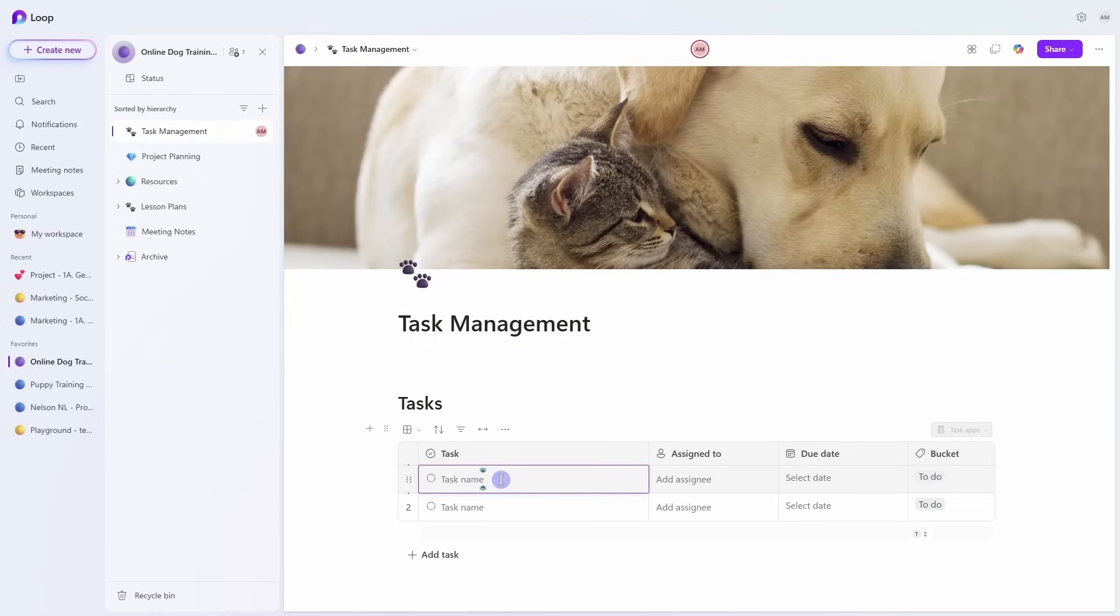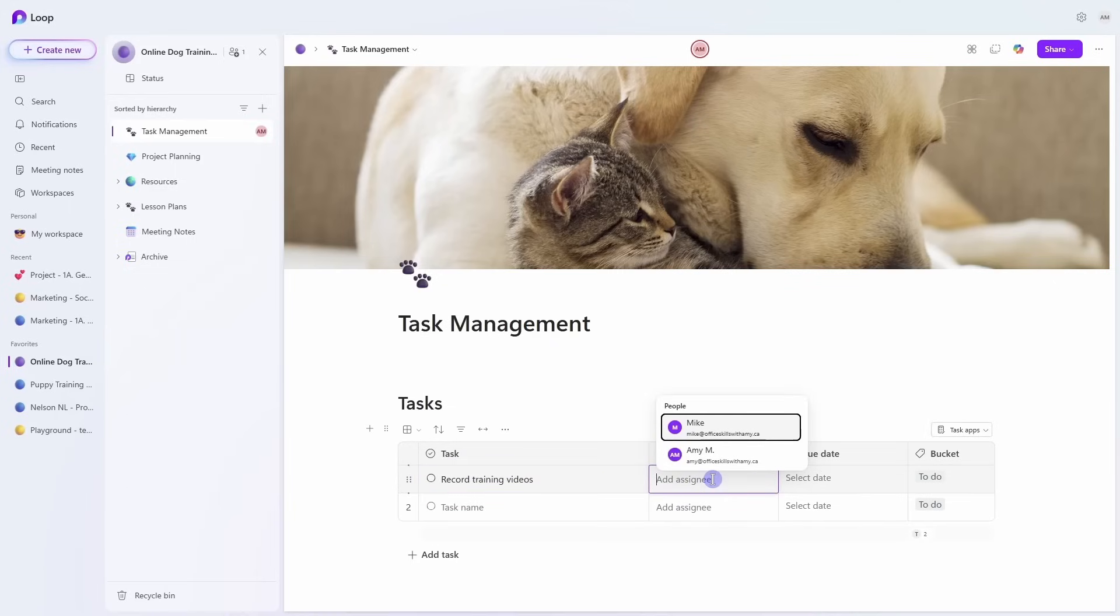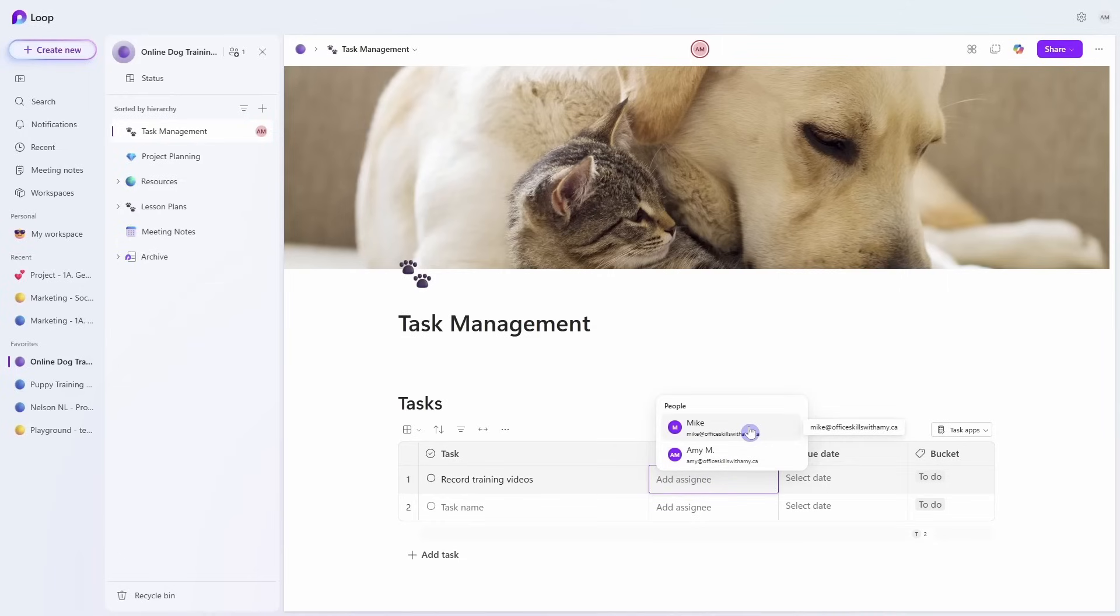To add a task, we can simply type it in. I'll go 'Record training videos,' and then to assign this task to a team member, we can simply click in this column here and all of the team members that are within this workspace will appear. You can assign it to yourself or you can assign it to a different team member. Let's assign this to Mike.